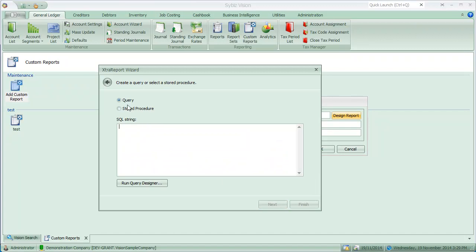We now have the choice of using either a query or a stored procedure, which gives us the ability to utilise parameters. For this one I'm just going to use a query, but I will use parameters so it shows you how a stored procedure with parameters can also work.